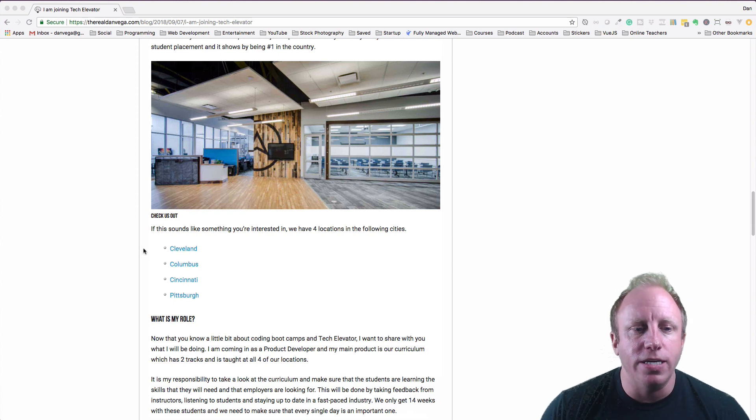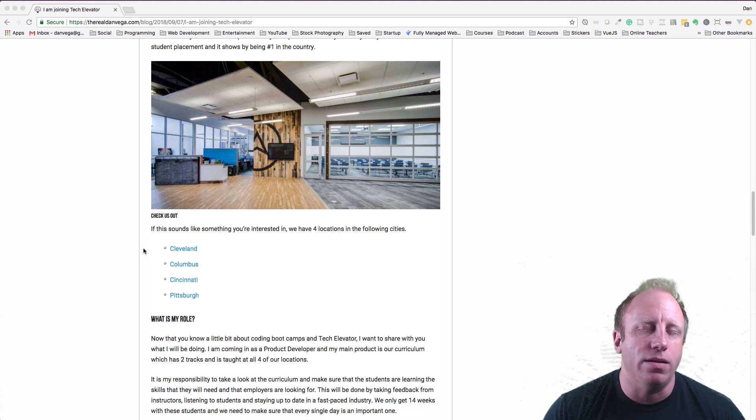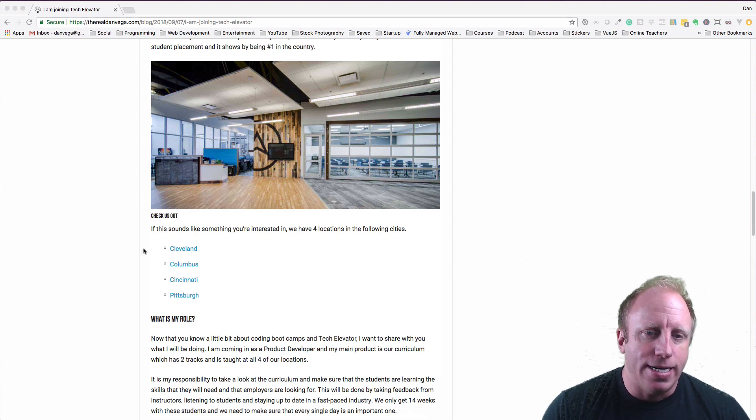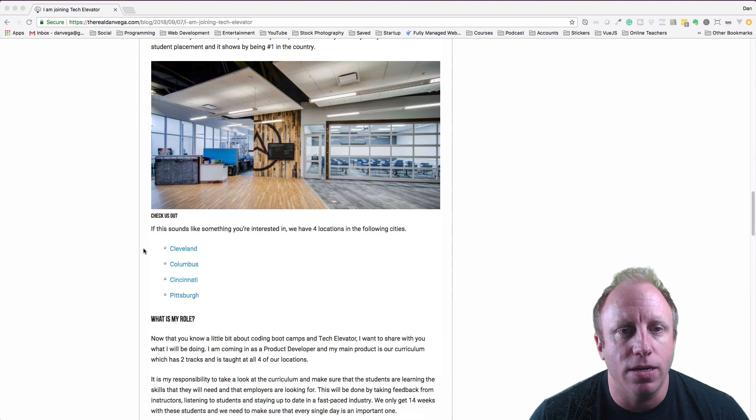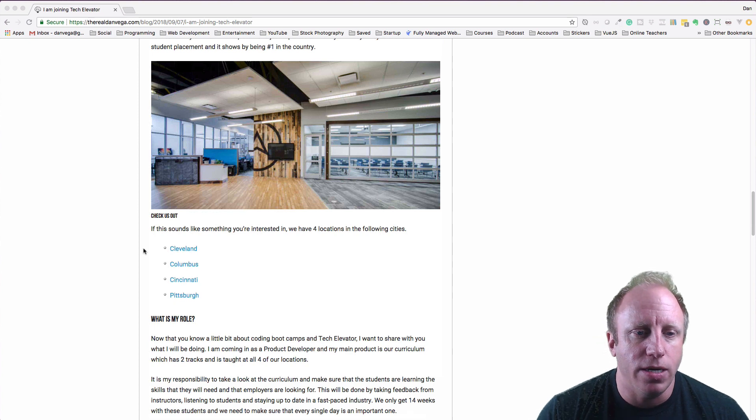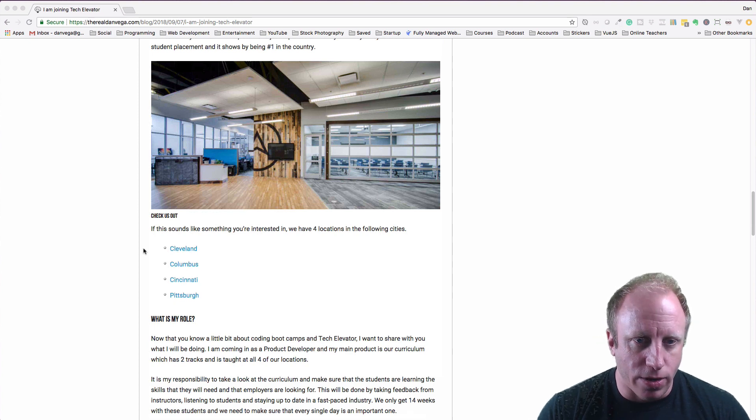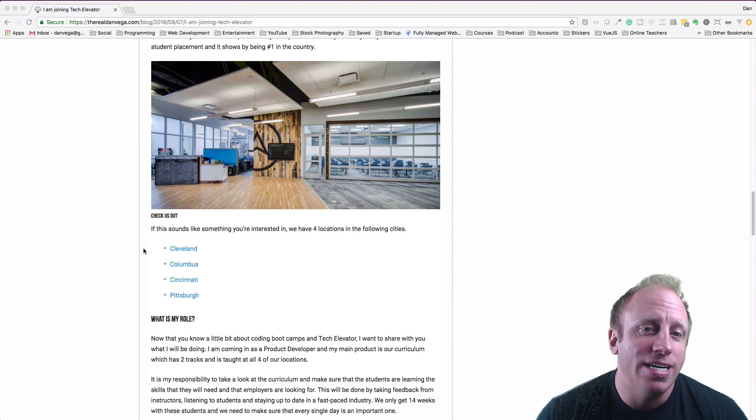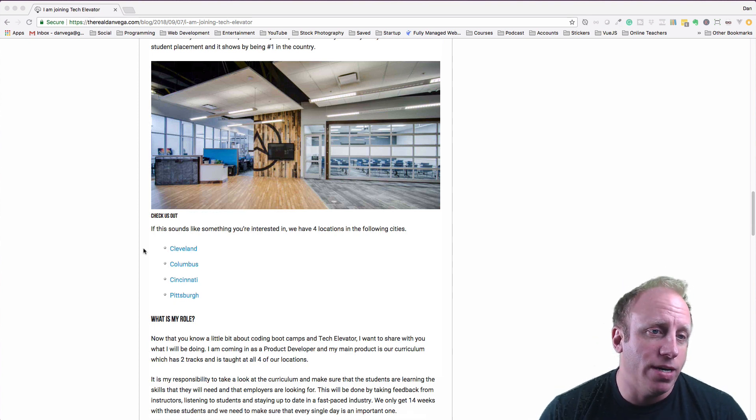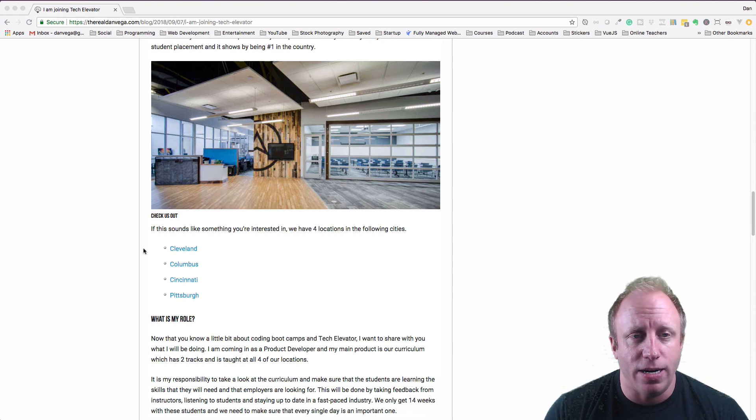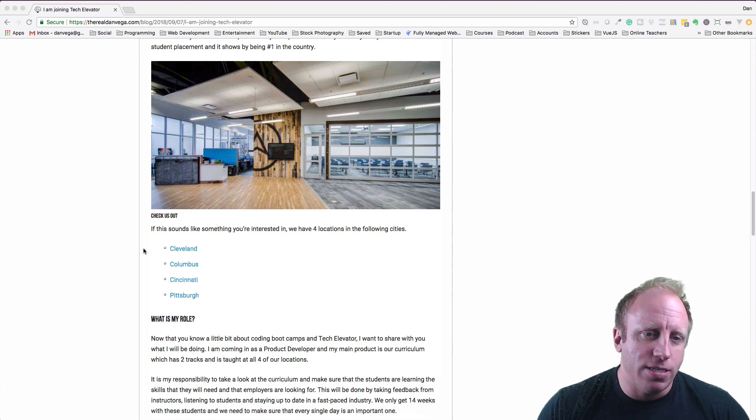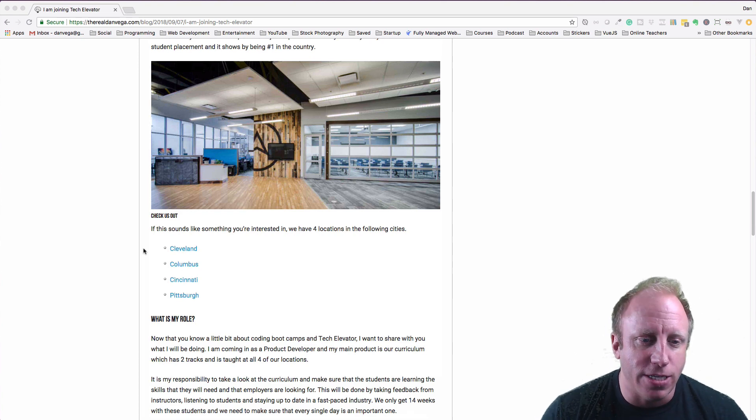So again, if you're in these areas - Cleveland, Columbus, Cincinnati, Pittsburgh - check us out. We are in your area. And if it's something you want to get into, you're not a programmer now and you're coming across this, definitely check us out.